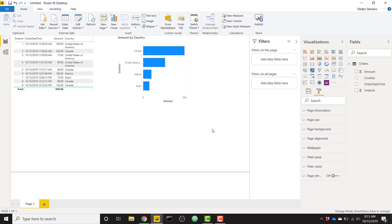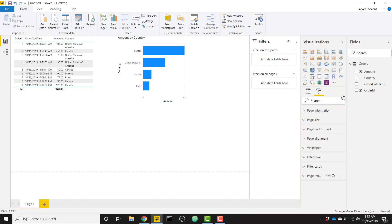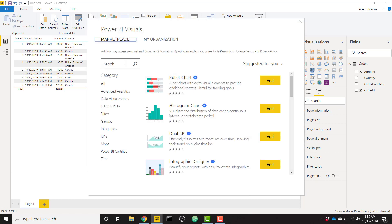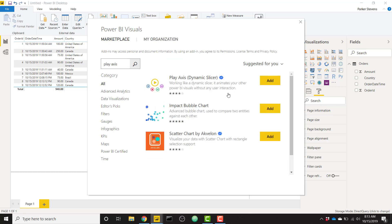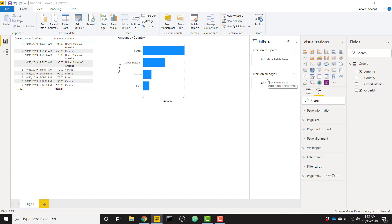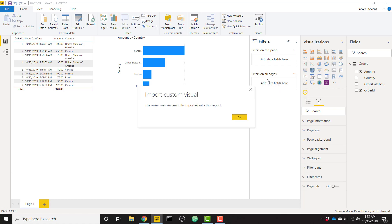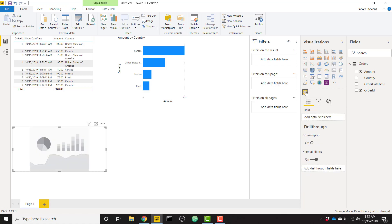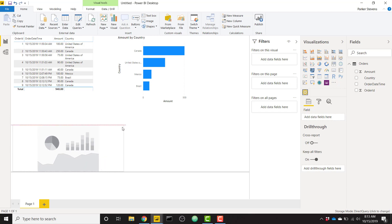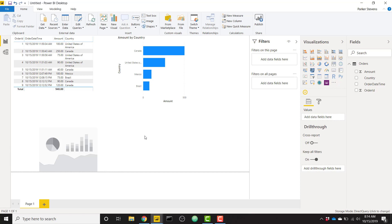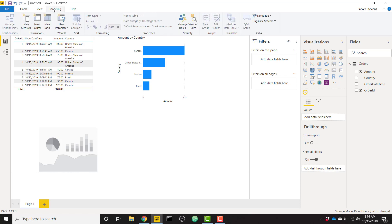So what we're going to do is we're going to import from Marketplace the PlayAxis Slicer. So we've featured this on the channel a few times, and it's just an incredibly versatile custom visual that allows you to step through individual points in your data. So we can bring in the PlayAxis Slicer here. So we need to throw a field into the PlayAxis Slicer to iterate through. So we can just create a table that has some series of numbers that it can iterate through.